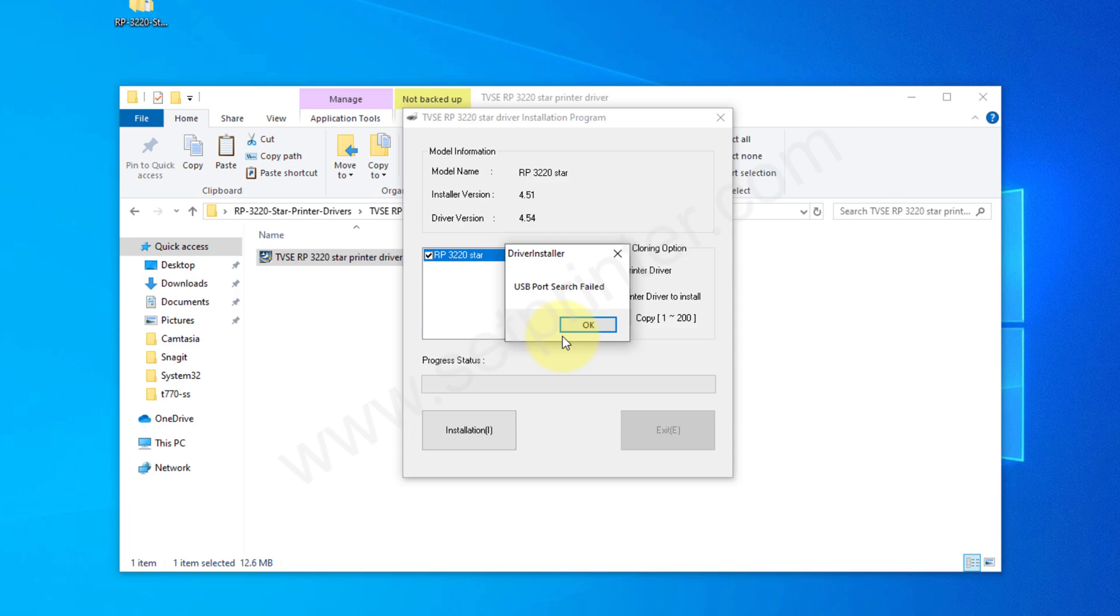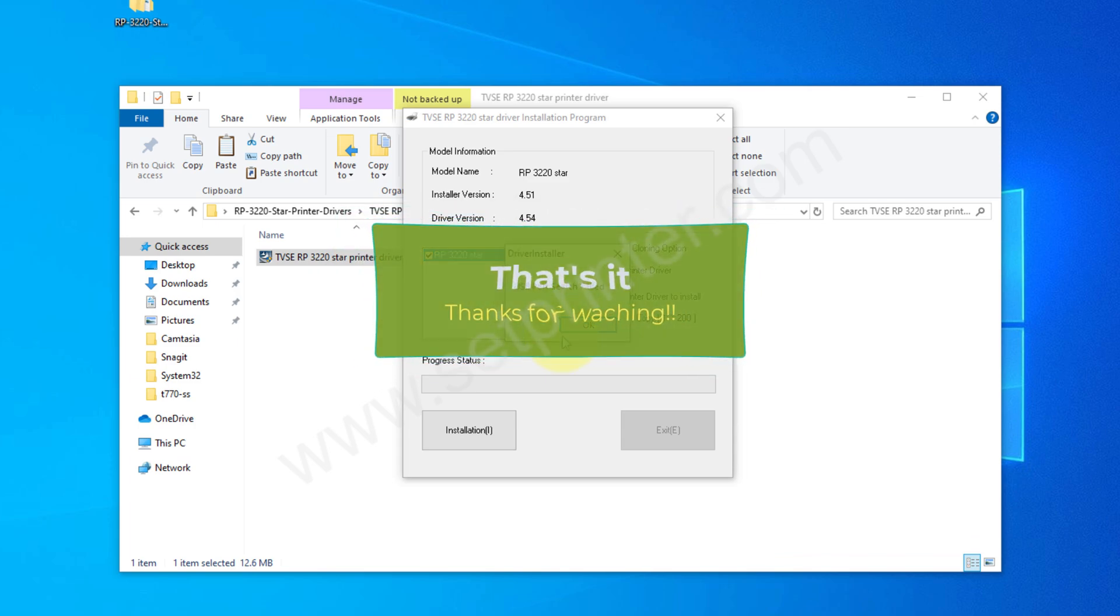It says the search has failed, which means it didn't find the printer. I will have to check if the USB cable is connected properly or not. Anyway, I'll tell you what you need to do next. You need to click on next and then click on finish after searching for the printer. That's it. So this is